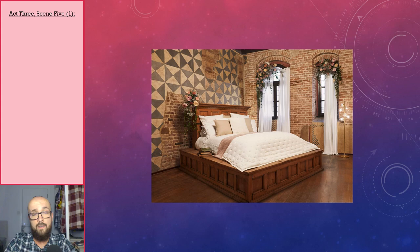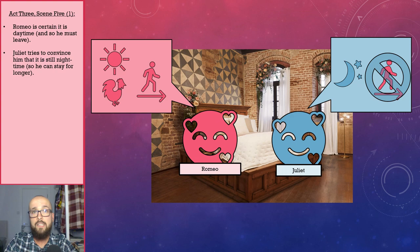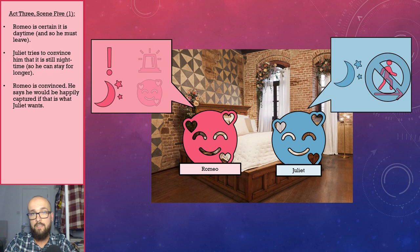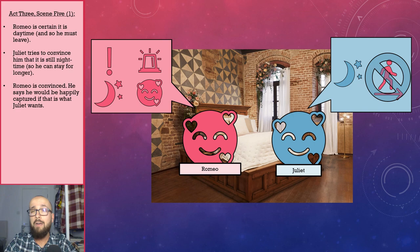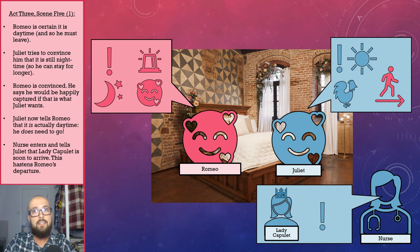Act 3 Scene 5 takes place only moments later and is set in Juliet's bedroom. Romeo is convinced that it is still night time and that he must leave in order to not be caught breaking his exile. Juliet tries to convince him that it is still night time so he could stay for longer. Romeo is convinced and says he would happily be captured if that is what Juliet wishes. All this mention of Romeo being captured worries Juliet, who now suddenly says it is in fact daytime and Romeo really does need to go. Juliet's nurse arrives and tells her that Lady Capulet is on her way, and this hastens Romeo's departure.